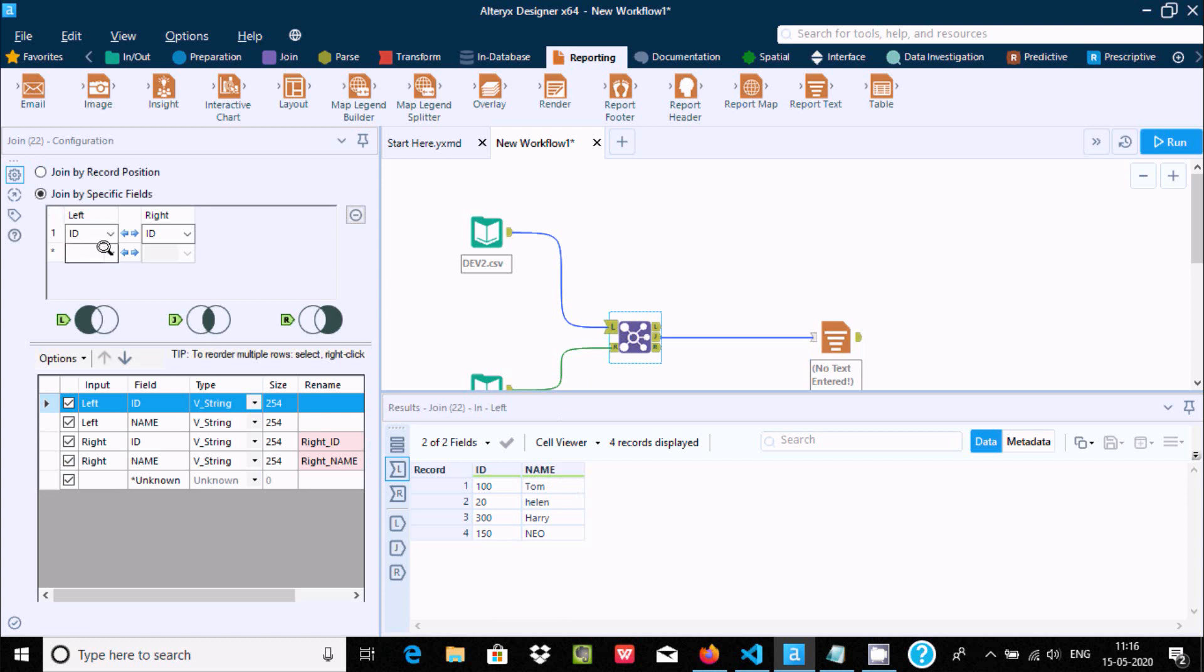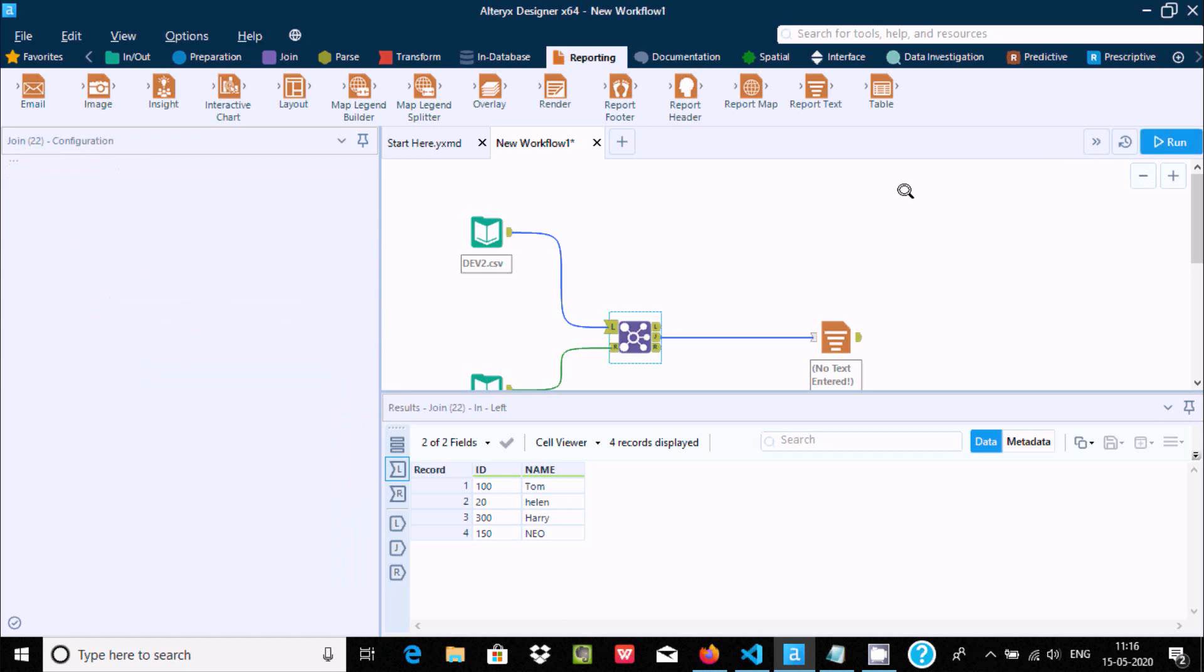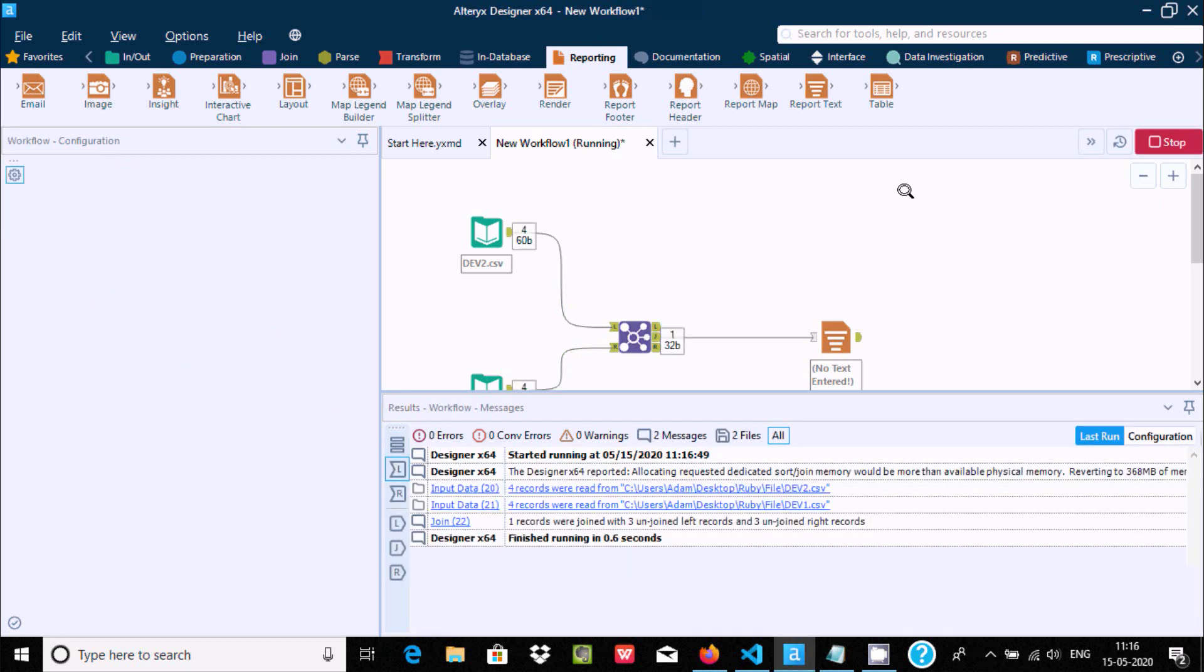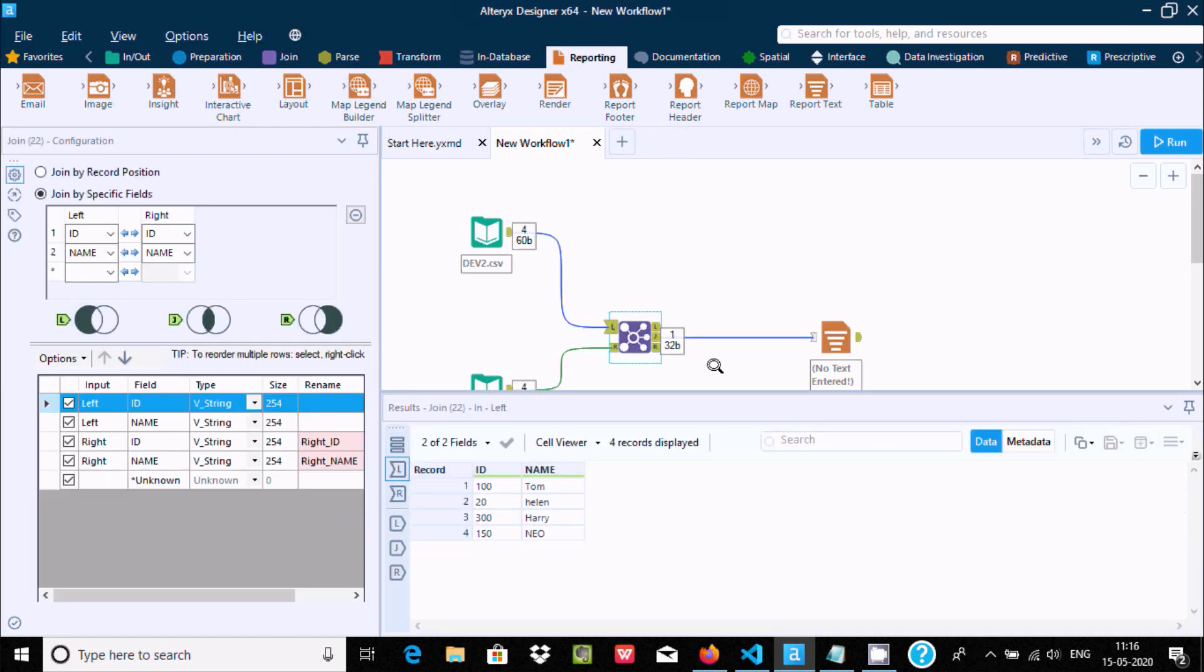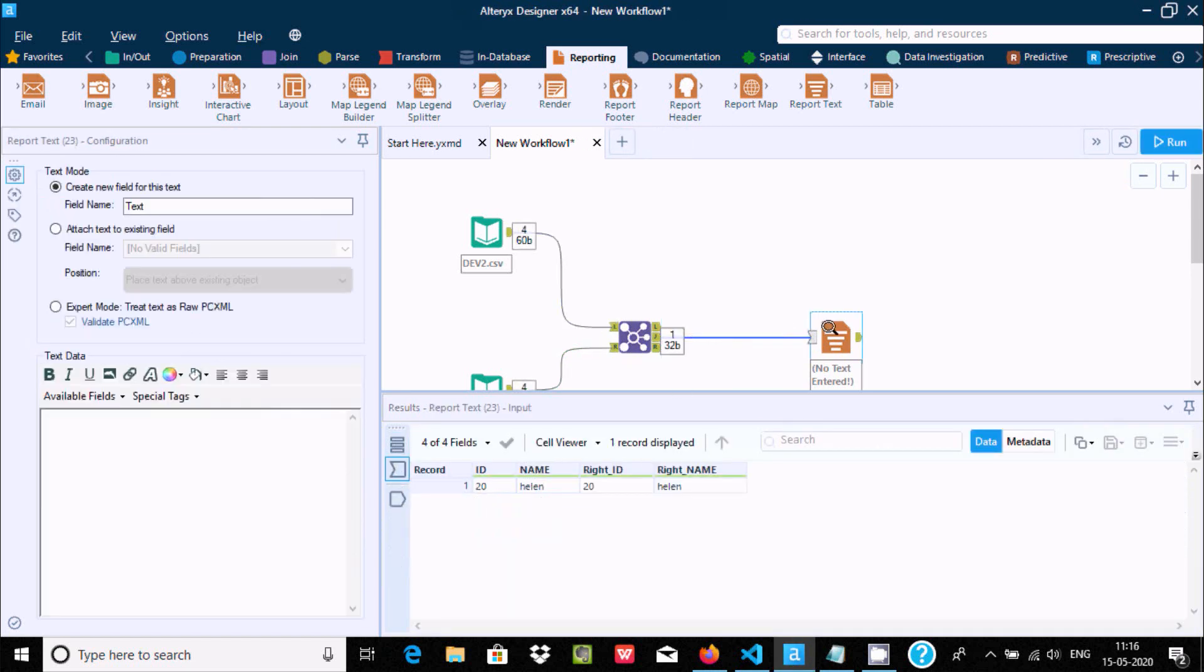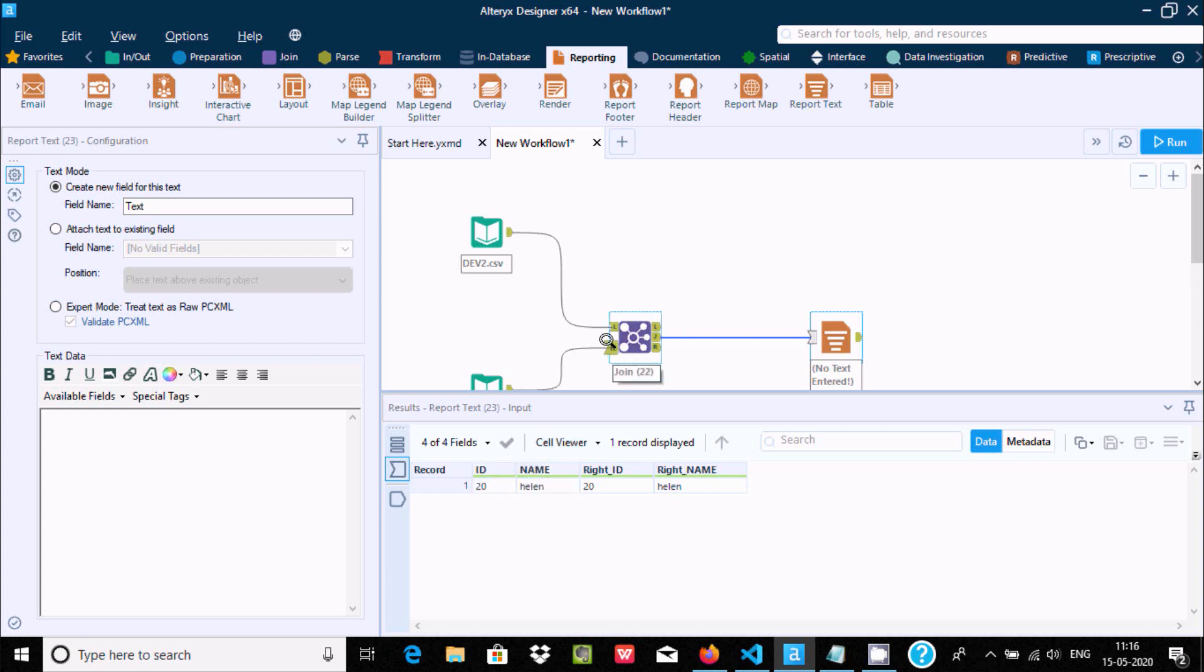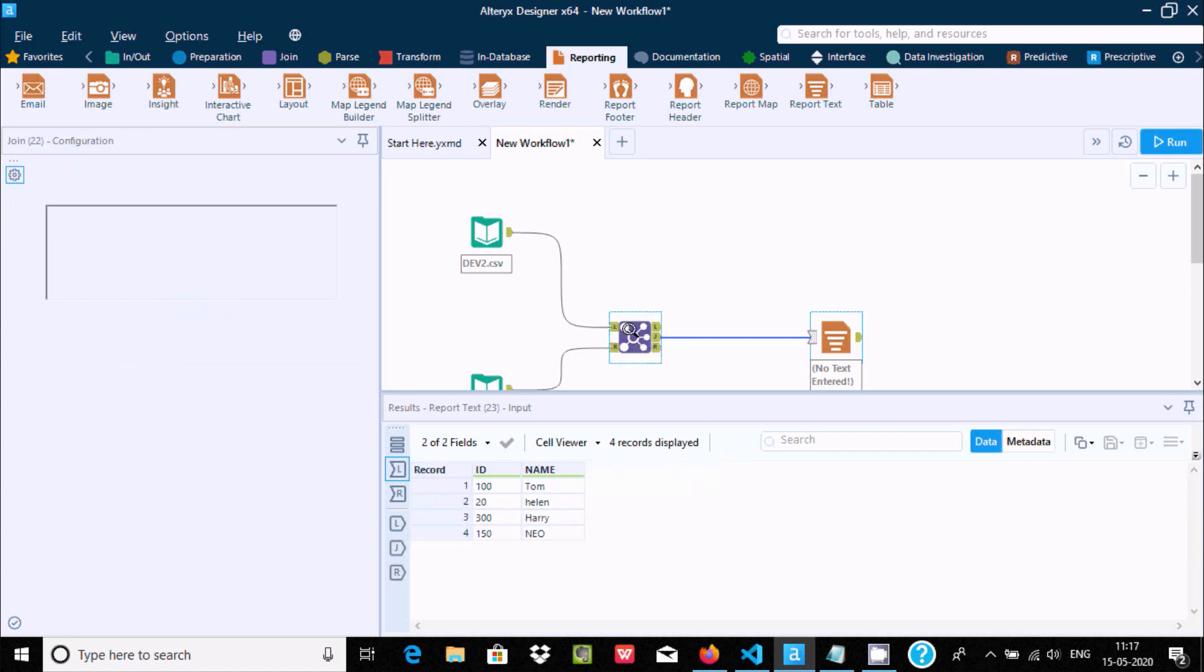Like this you can use name too. When that two match, according to that the value is displaying. Here id and name both are matched, so matching value is returning.